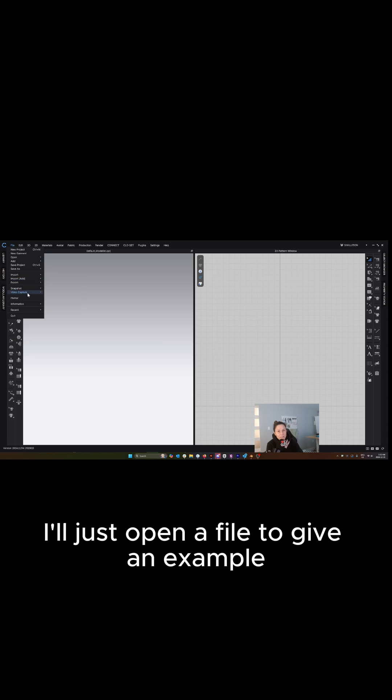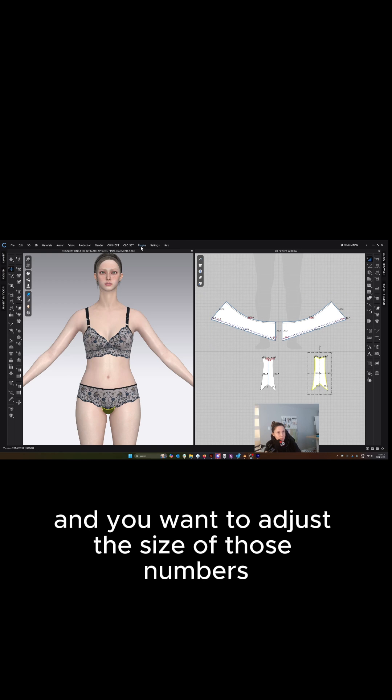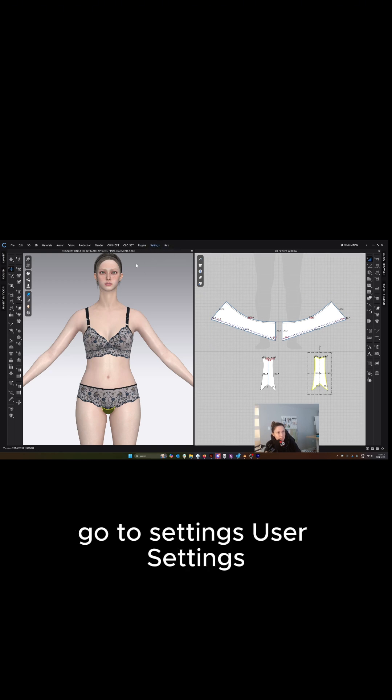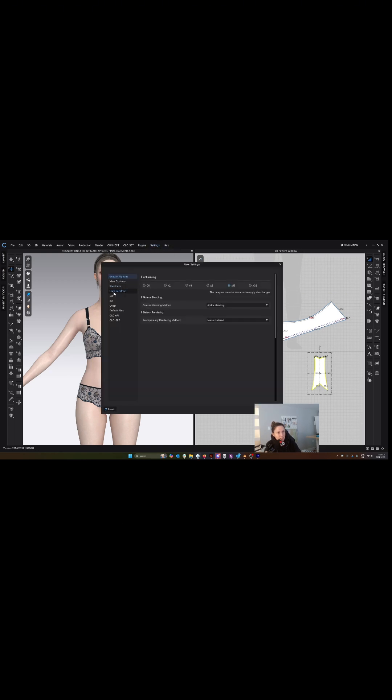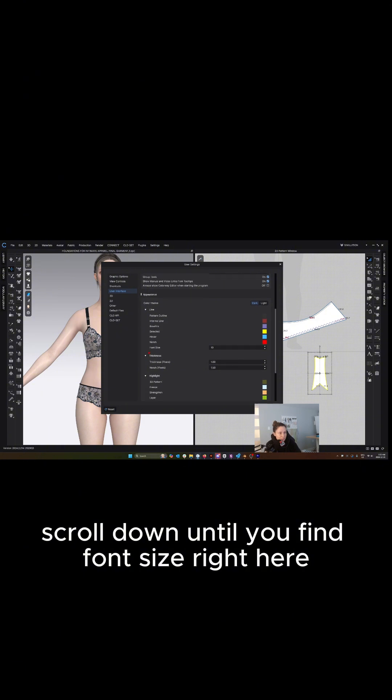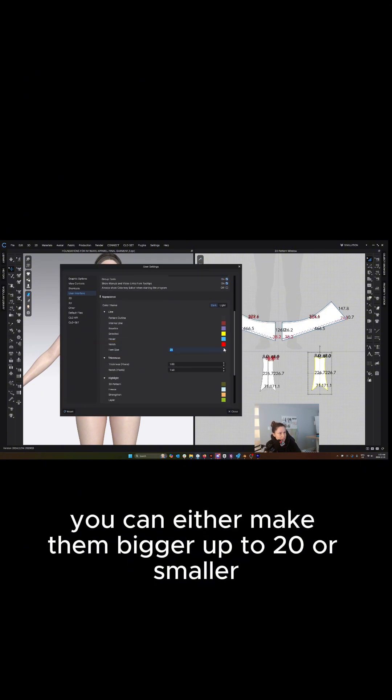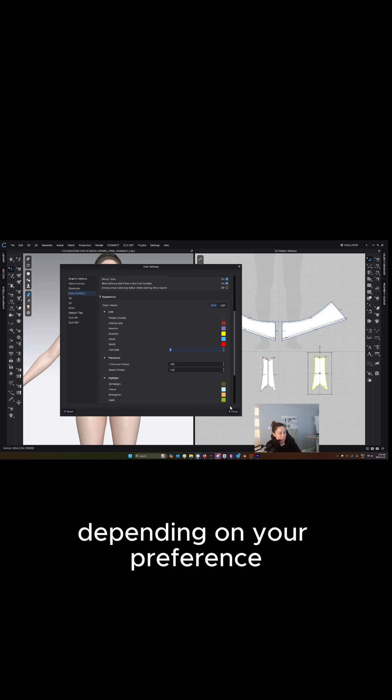I'll just open a file to give an example. If in your 2D window your font is teeny tiny and you want to adjust the size of those numbers, go to settings, user settings, user interface, scroll down until you find font size right here. You can either make them bigger up to 20 or smaller depending on your preference.